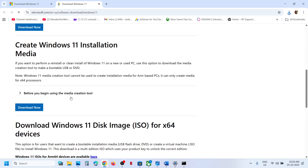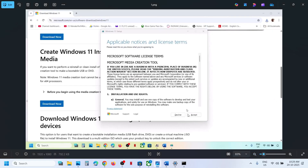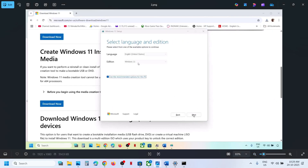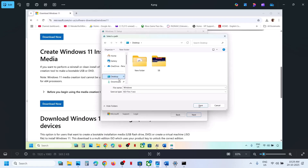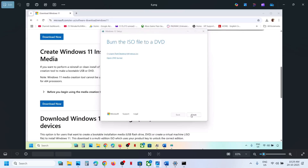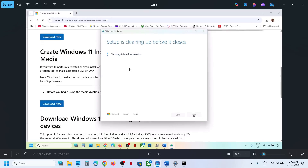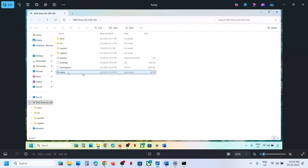If still not working, the last step is to use the Media Creation Tool. Open the link in a browser — it will take you to the Microsoft website. Click Download Now, then run the EXE file. Accept the terms, Windows 11 will be selected by default, click Next, select ISO file, click Next, save it to the desktop, and let the download complete. This process will take some time. Once the download is complete, click Finish and let it close automatically.